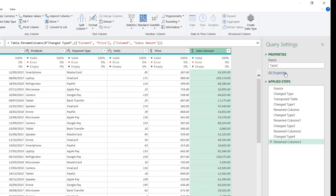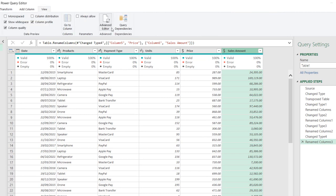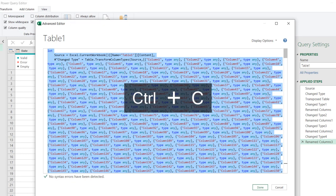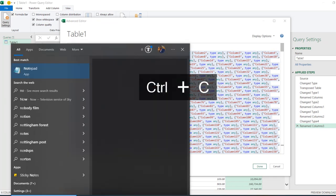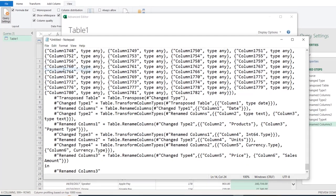I'm going to maintain the same table name, because if this name changes, the code will not work when using the Expression.Evaluate function. So I'll come to the View tab and click on Advanced Editor. We can see all the code here. I'll press Ctrl+A to select all the code, Ctrl+C to copy it to the clipboard, and then open a new Notepad and paste it with Ctrl+V.